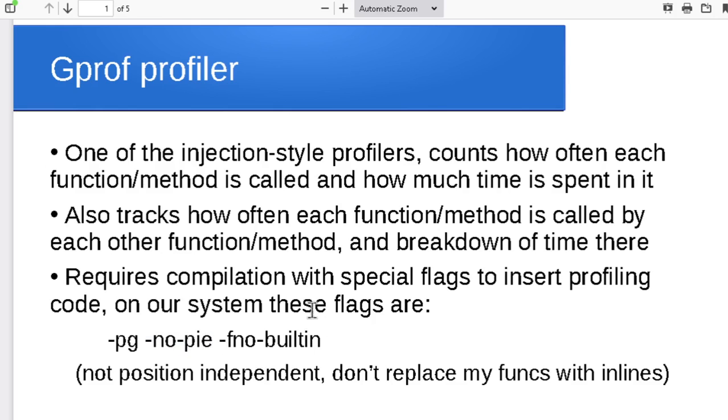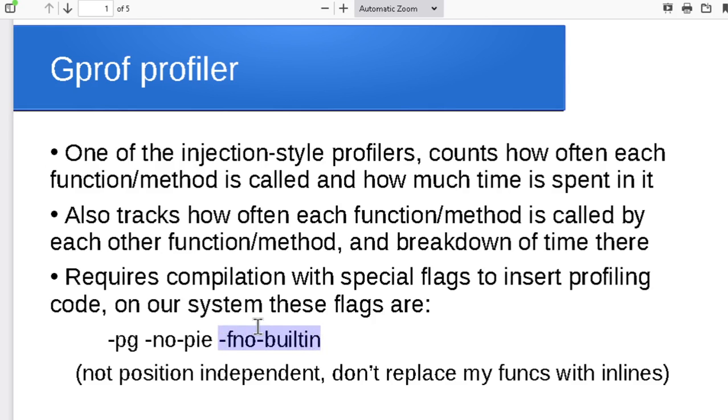The -no-pie—well, the pie is for position independent, and so we're telling the compiler not to generate position independent code because that actually messes up the profiling process. Similarly, -fno-builtin is telling the compiler not to try and optimize by replacing some of my functions with built-in functions or with inline functions.